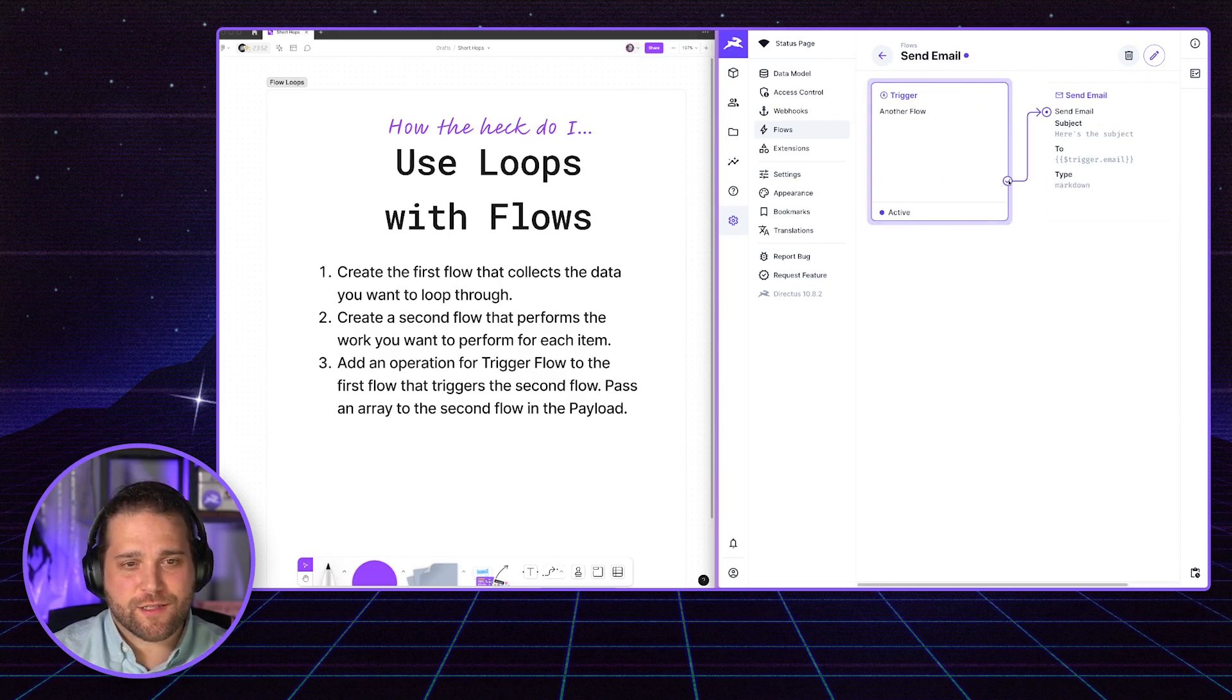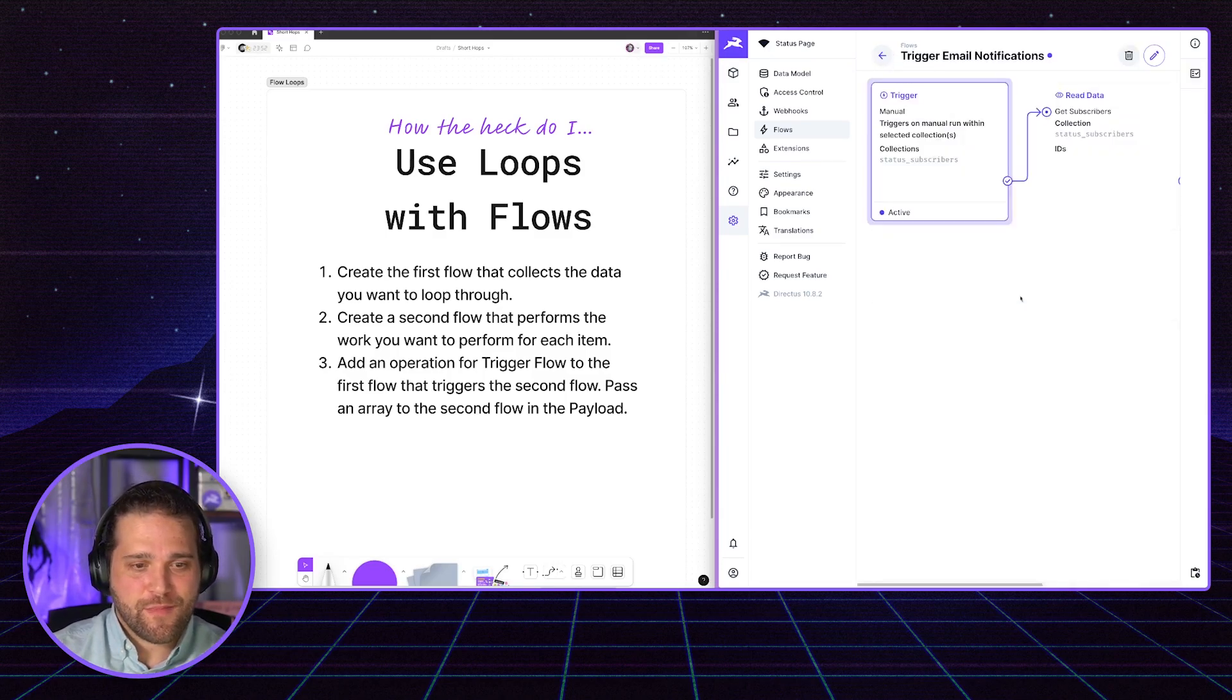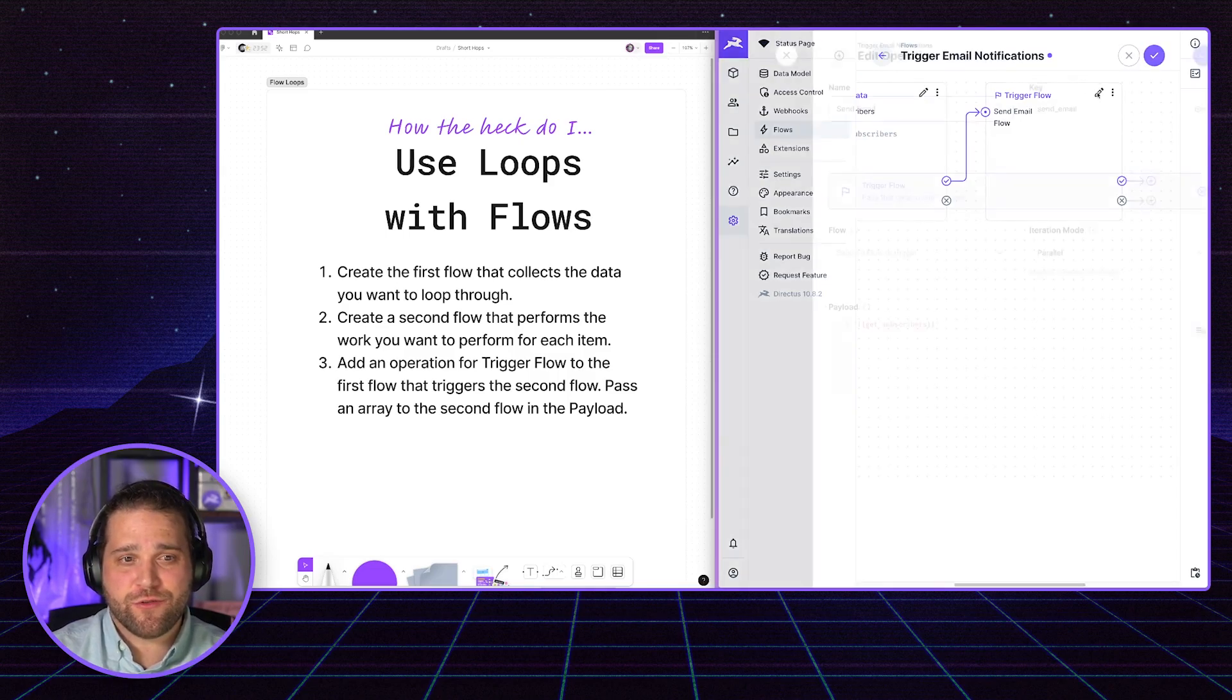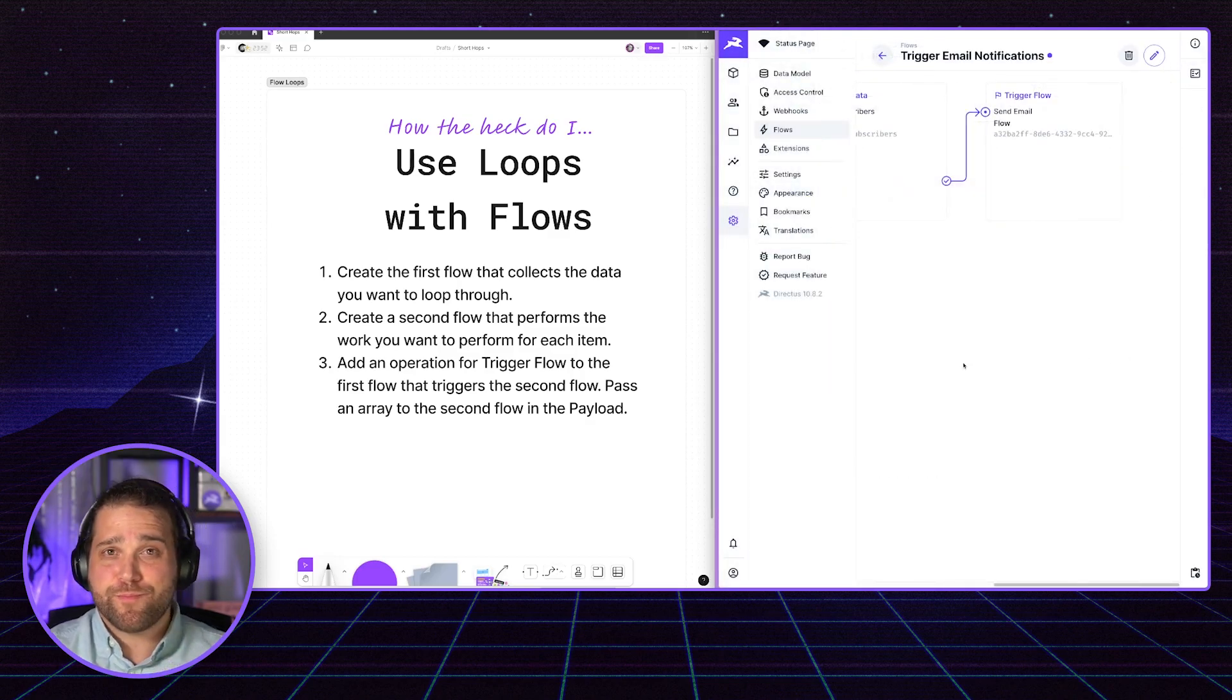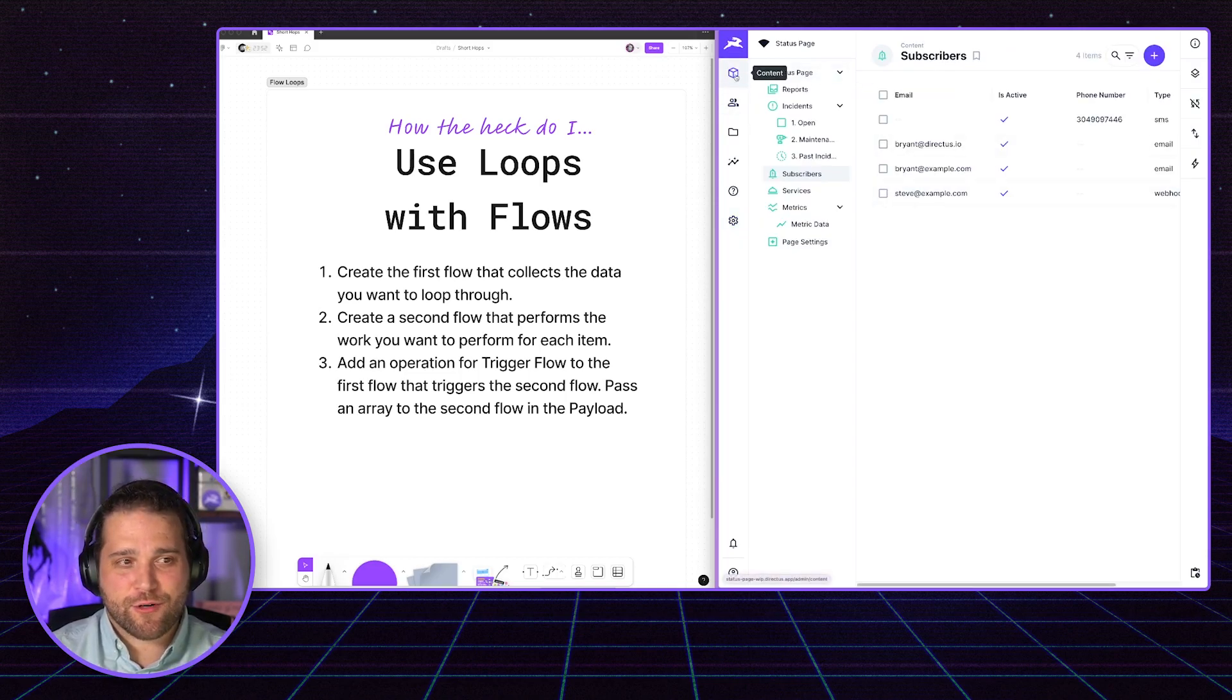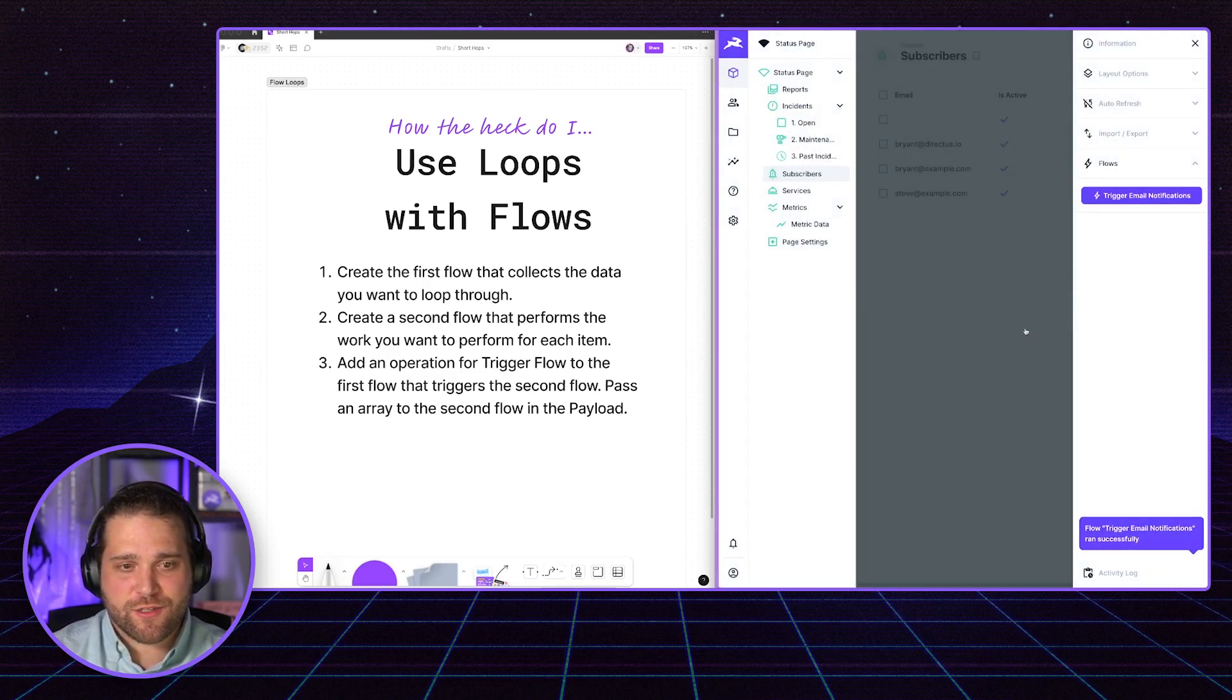All this does is receive data from another flow, sends an email to the person that we send. And the last piece of the puzzle here is in our trigger email notifications flow. We will go in and select that new flow that we just created. And boom, everything is buttoned up. If I go back to my subscribers content collection and trigger email notifications.